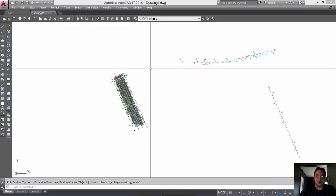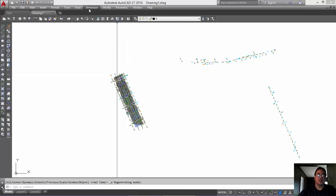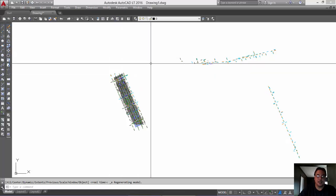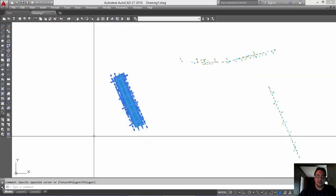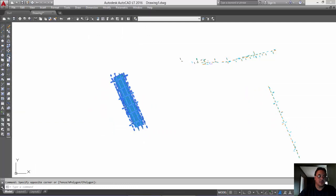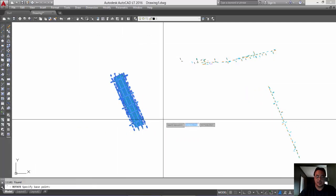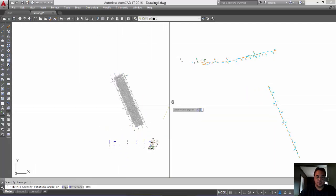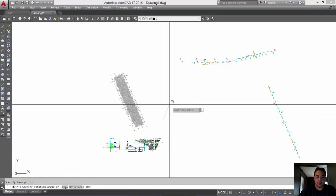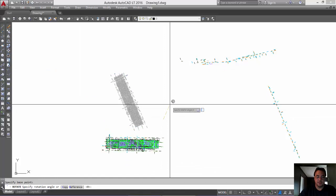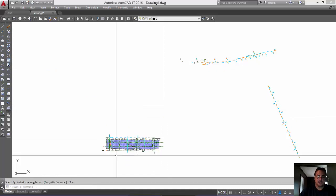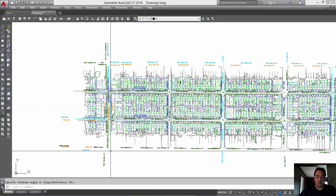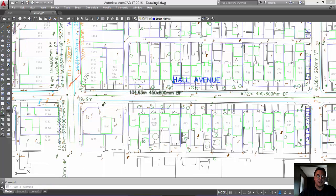Now, I'm just going to rotate this slightly because that's the way I showed you earlier in the video. Okay? So I'll just put that this way. Okay? So we're back at Hall Avenue here.